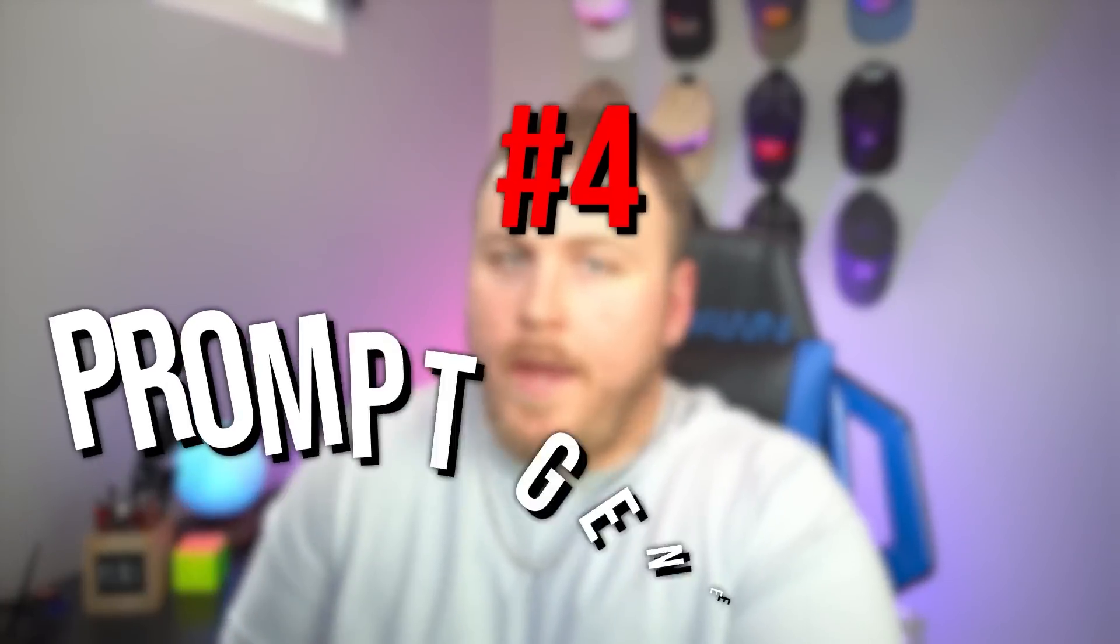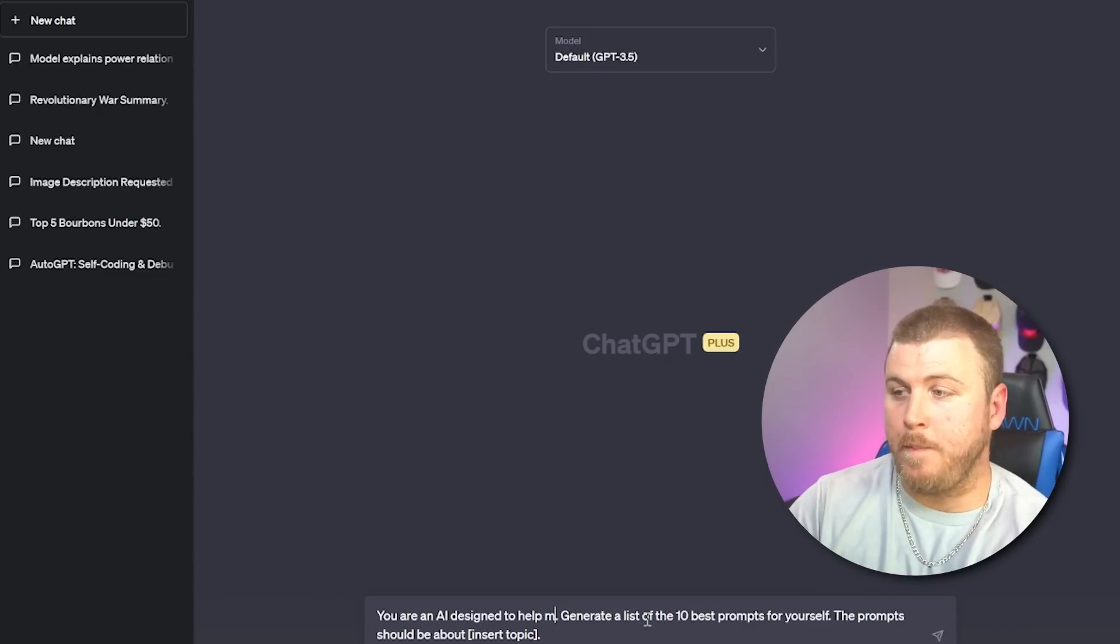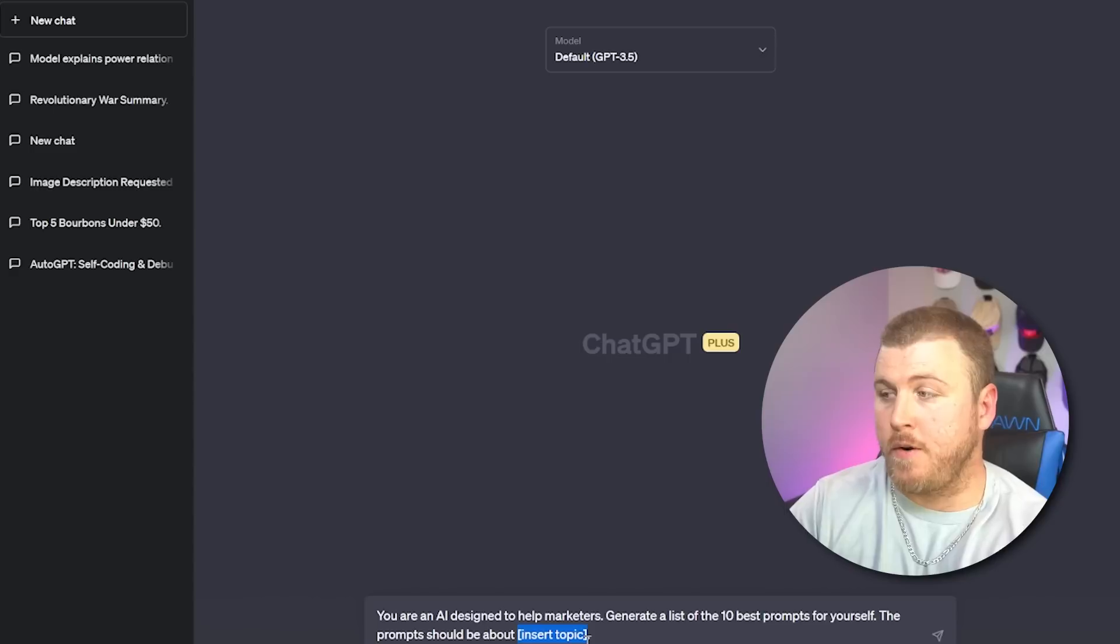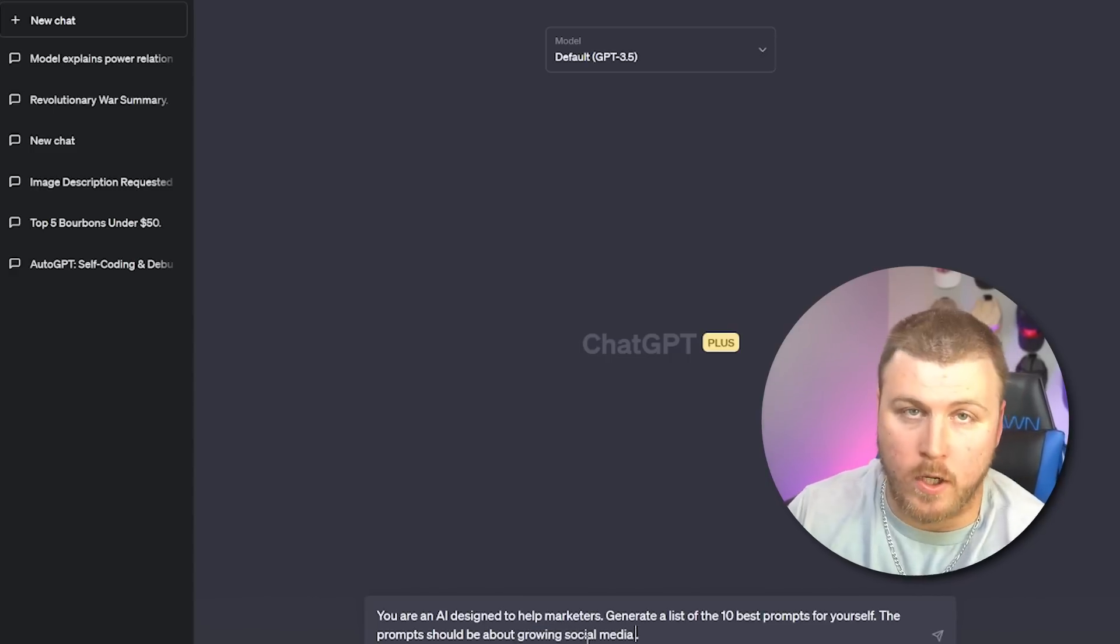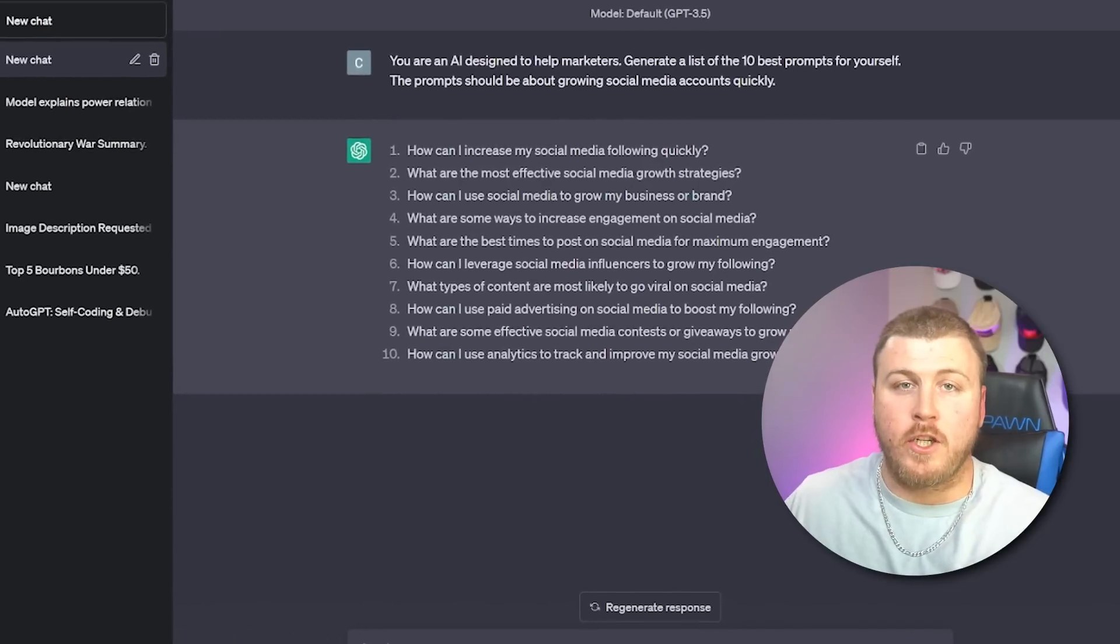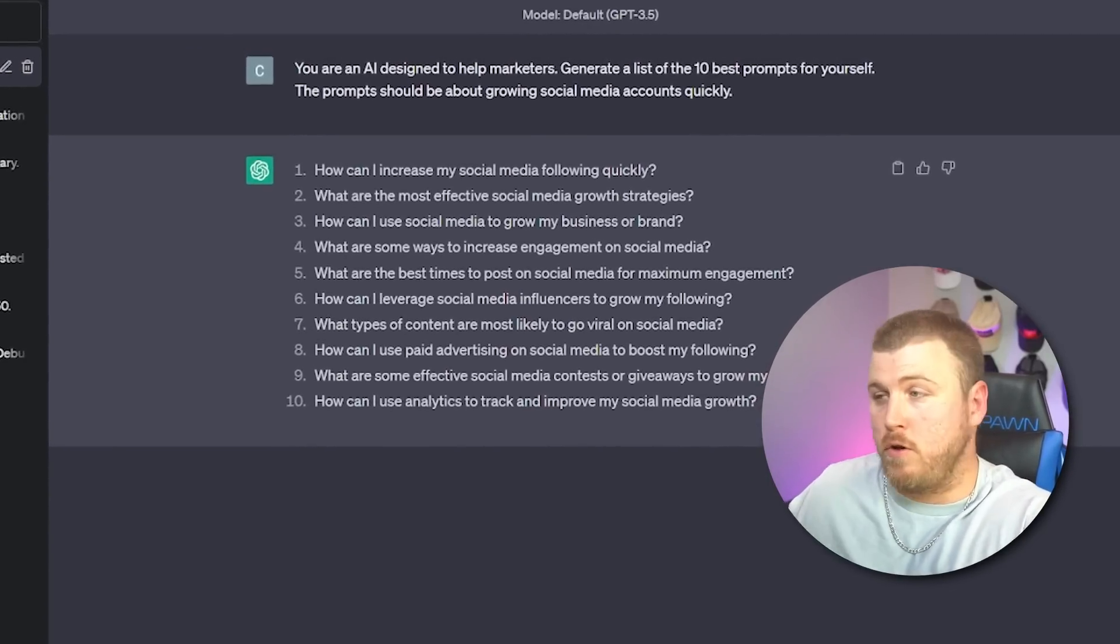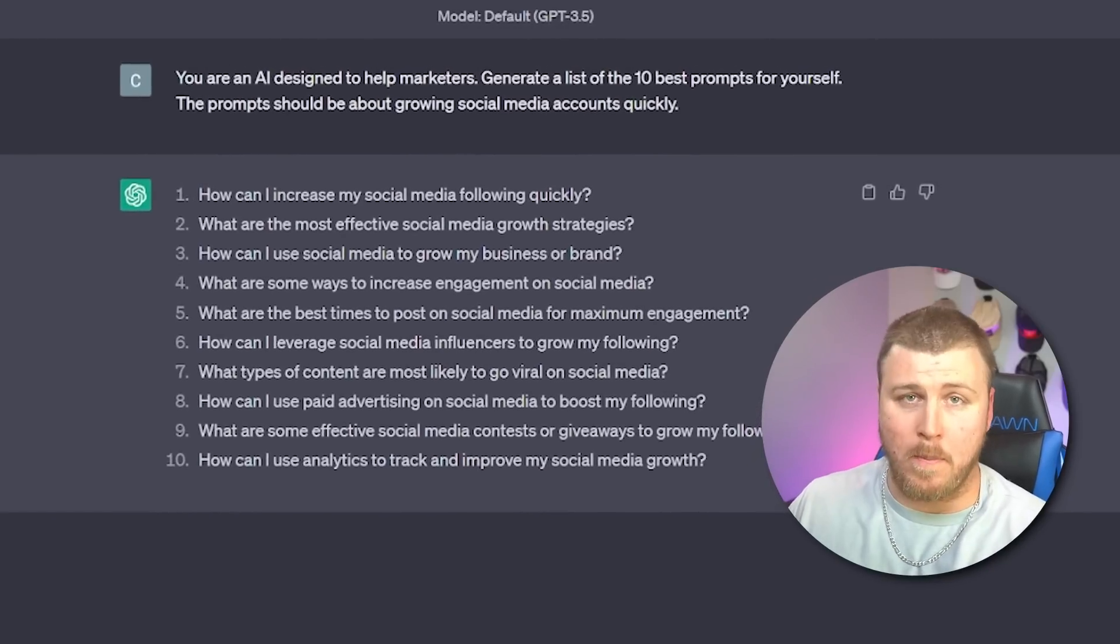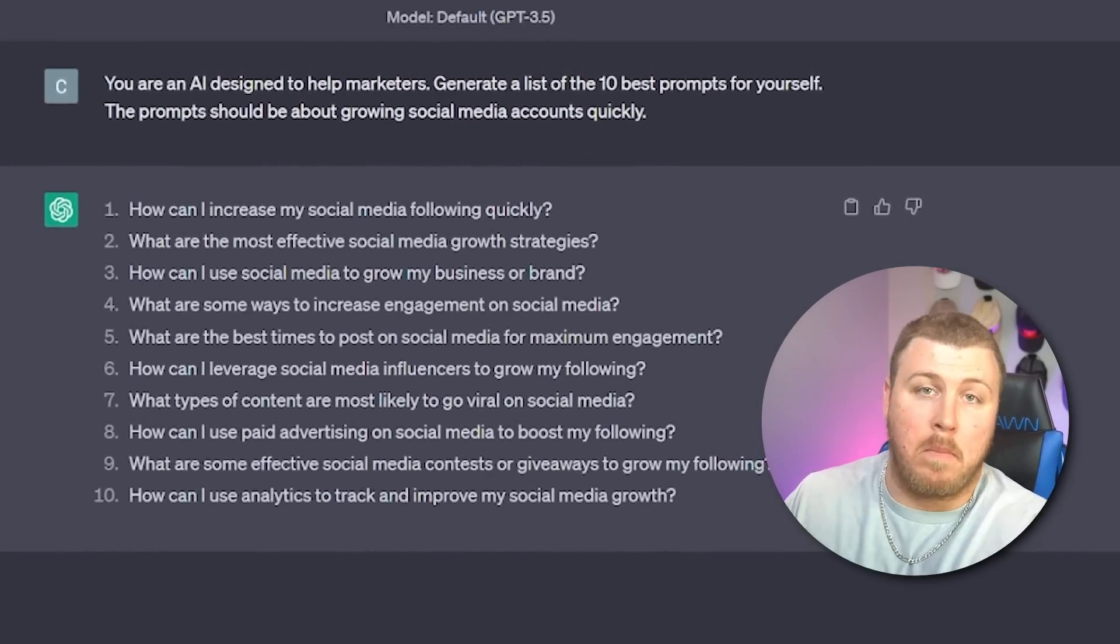This next prompt, number four, is probably my favorite in the entire list. It's basically turning ChatGPT into a prompt generator itself. So you're going to type in ChatGPT: You're an AI designed to help insert profession. It could be helping marketers. Generate a list of 10 best prompts for yourself. The prompt should be about and then pick your topic. So you can say how to grow a social media account quickly. And boom, then ChatGPT starts spinning up the top 10 prompts that things could be great for marketers trying to grow a social media account quickly. Like number one, what are the most effective tactics for quickly increasing followers on social media platforms?